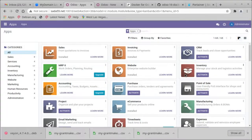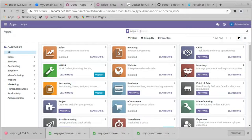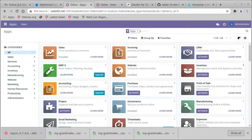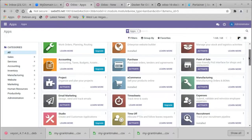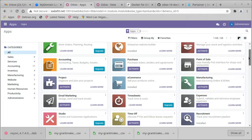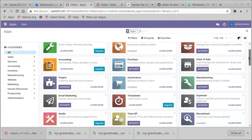So the apps in the purple are ones that we can activate. Time off, expenses. Project is one that I will do for sure. Email marketing. It installed employees by default.